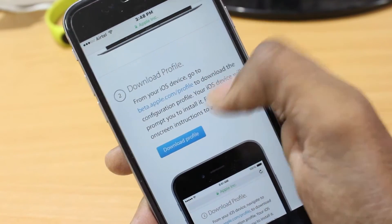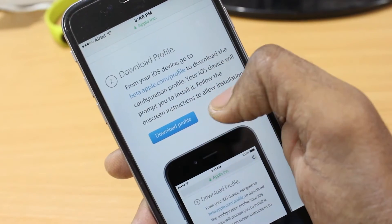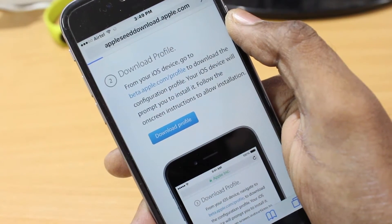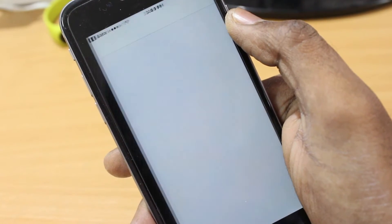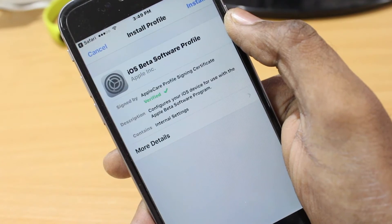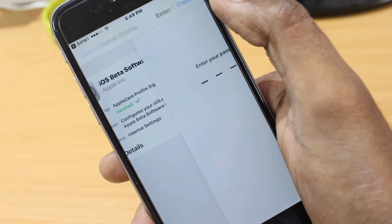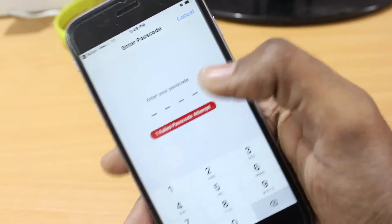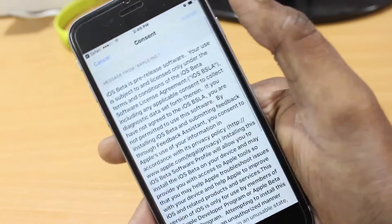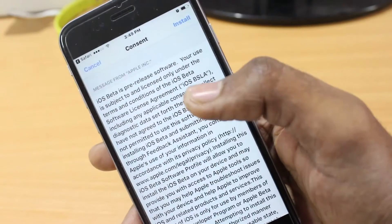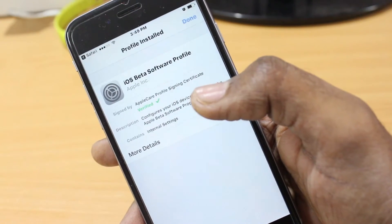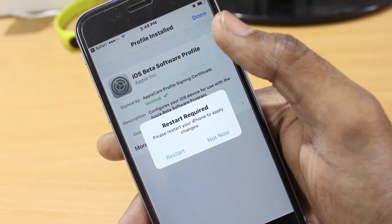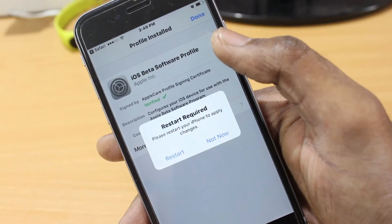Once you've done everything, go ahead and click Download Profile. This is going to start a beta profile installation and let you install it on your iPhone. Go ahead and type your passcode on your iPhone to install it. It will ask you to restart after installation.